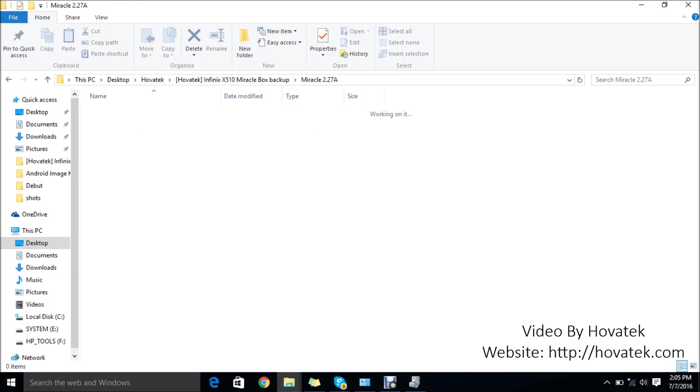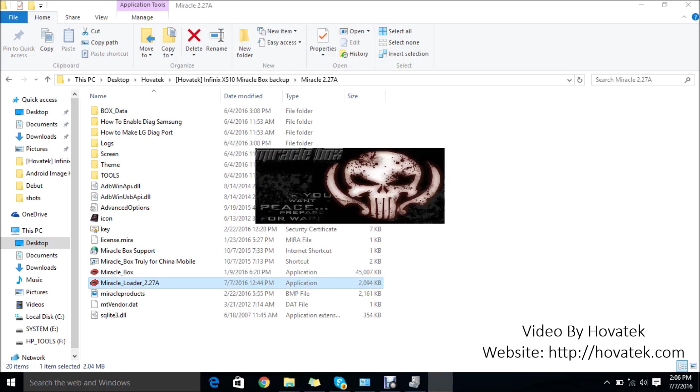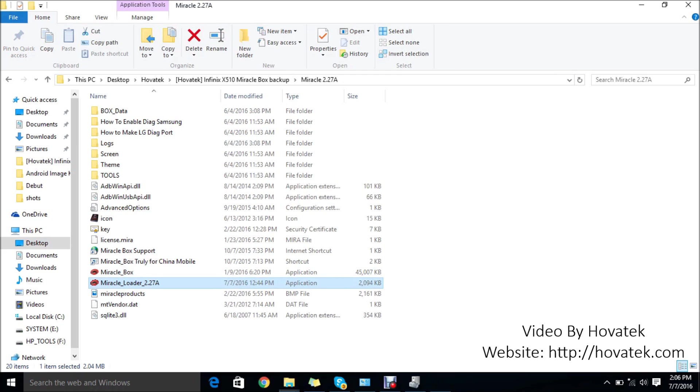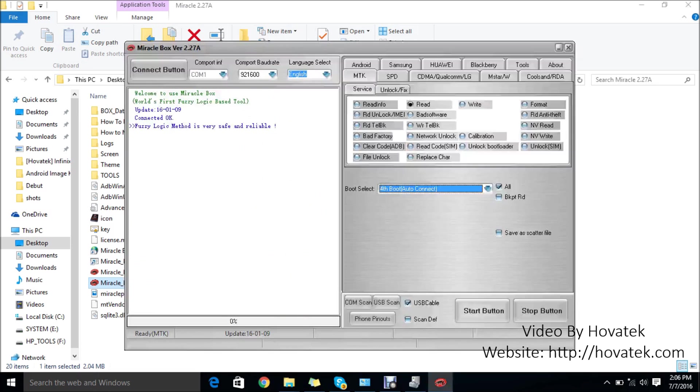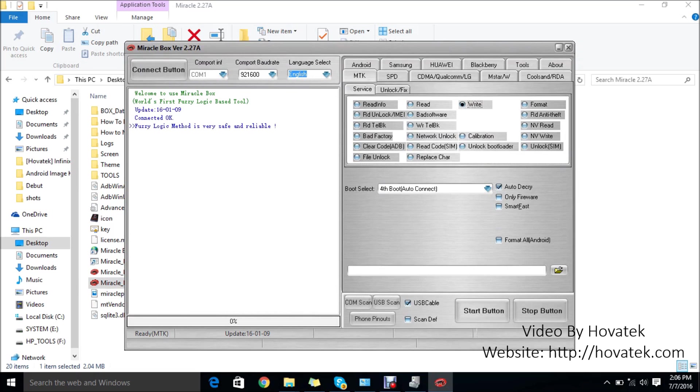The next thing you want to do is launch your Miraclebox. You have to wait a little for Miraclebox to launch to the dashboard. Now at this point, just to save time, it is up. The next thing you want to do here is click on MTK, since we are flashing a Mediatek Android phone. Click on MTK, then you tick Write.